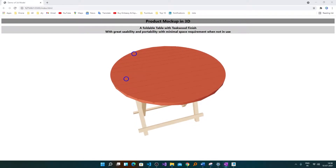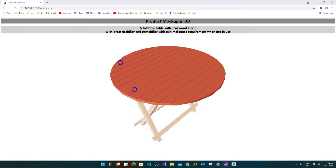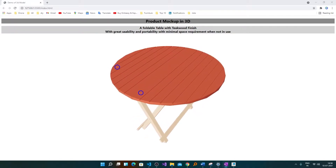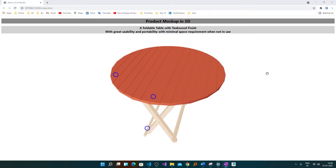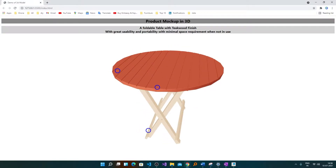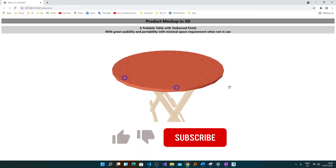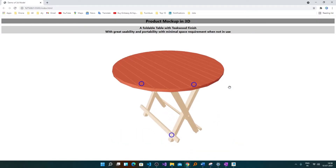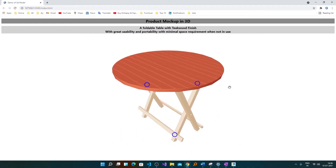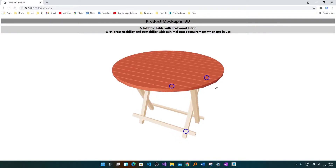Hi there everyone, Preetam this side and in this video I'll be talking about a very important and exciting thing which is different from the usual. As you can see, this time I'm not designing any model in 3D — rather I have opened a model in the browser. Yes, you heard it right, and it is powered by WebGL. This is something we haven't shared on our channel before.